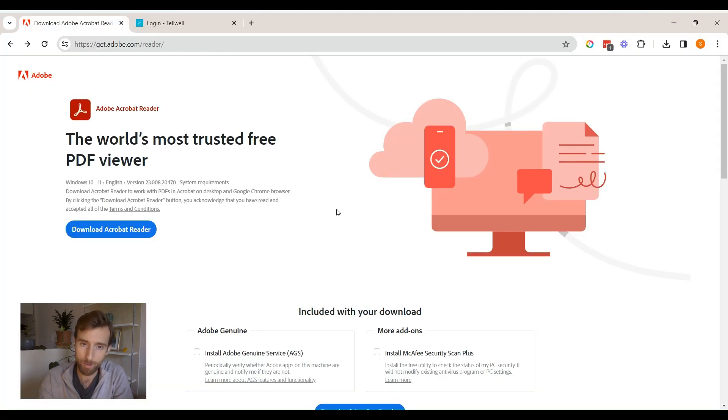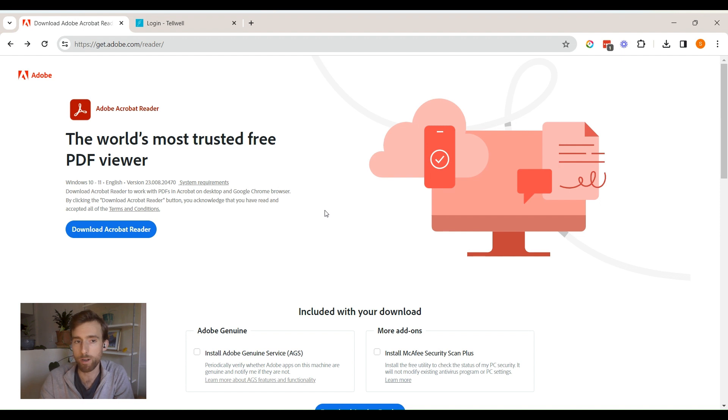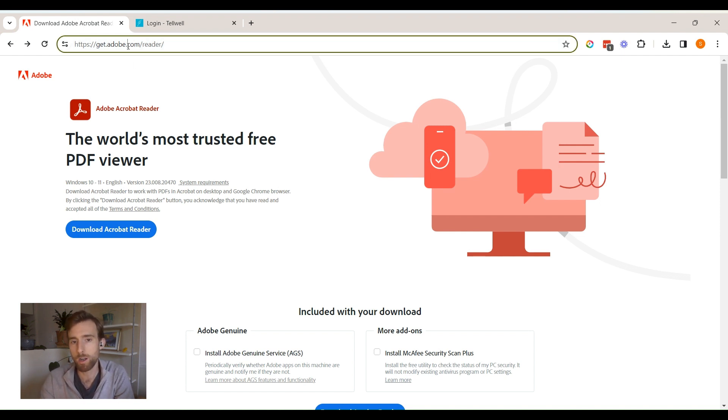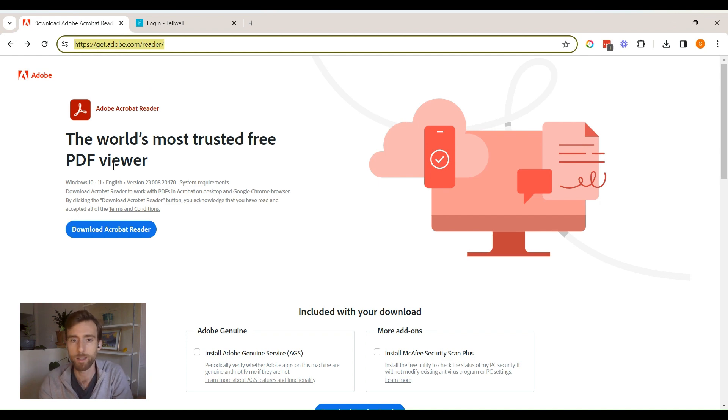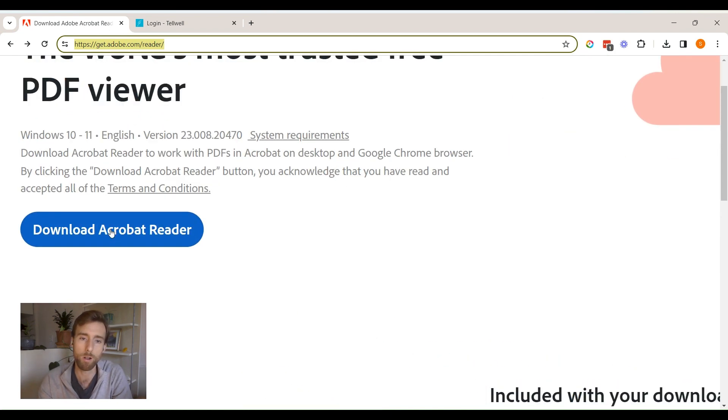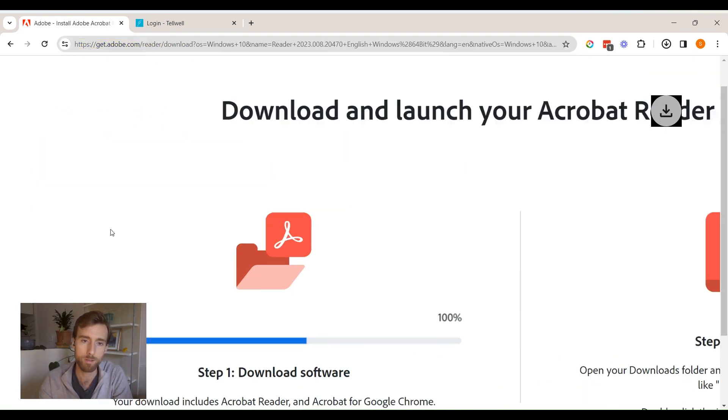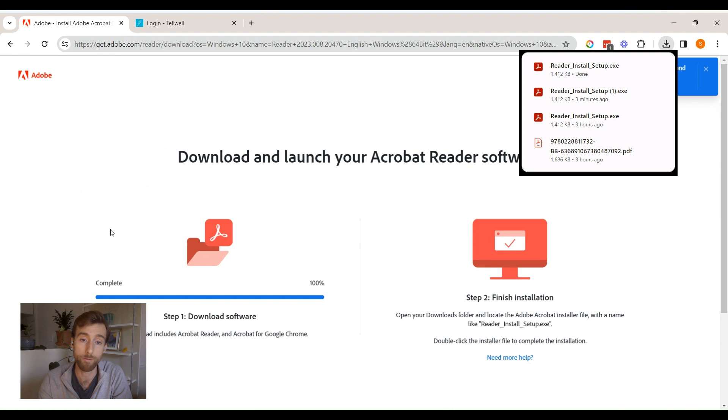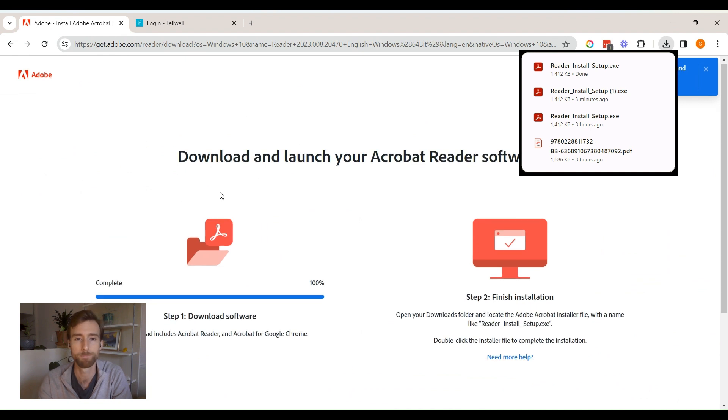If you haven't already, start by downloading the free version of Adobe Reader from Adobe's official website. Visit get.adobe.com slash reader, then click download Adobe Reader and follow the instructions to install the free version.